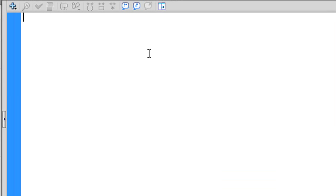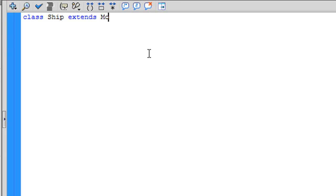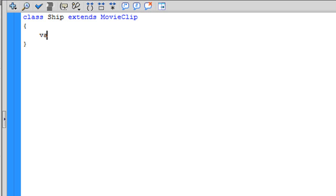The first thing we have to do is write class and now the name of the class, in my case was Ship, and extends MovieClip. Once that's done, we need to set a variable. So, let's set a variable. To do that, write var.